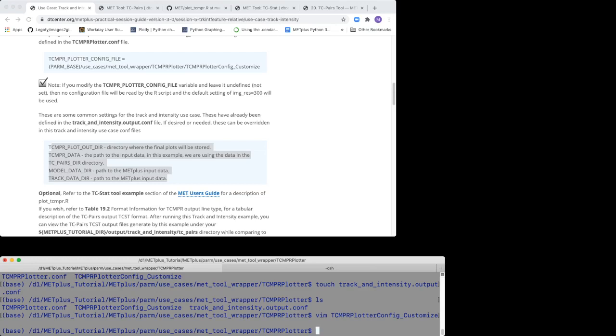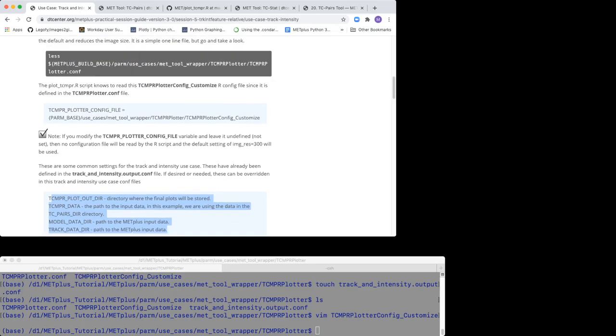Let's begin by setting up the use case. For the next steps, make sure you are working out of the MET Plus tutorial directory. Create a unique output directory where you want to save the use case output files.